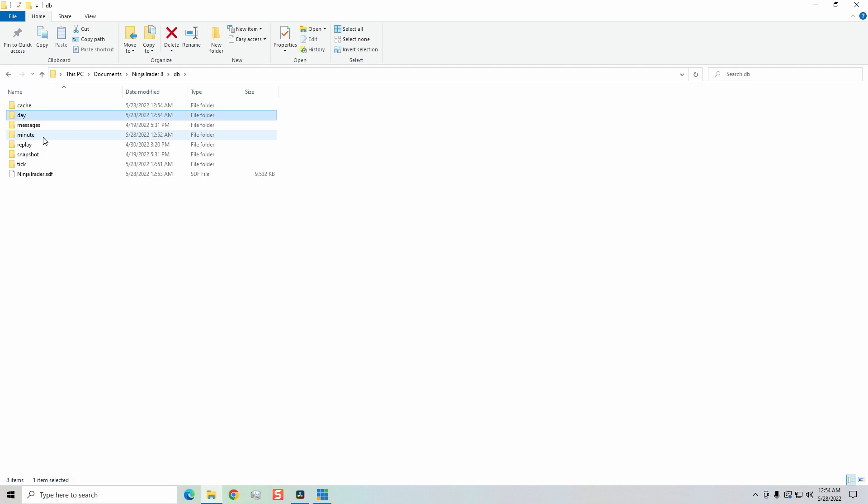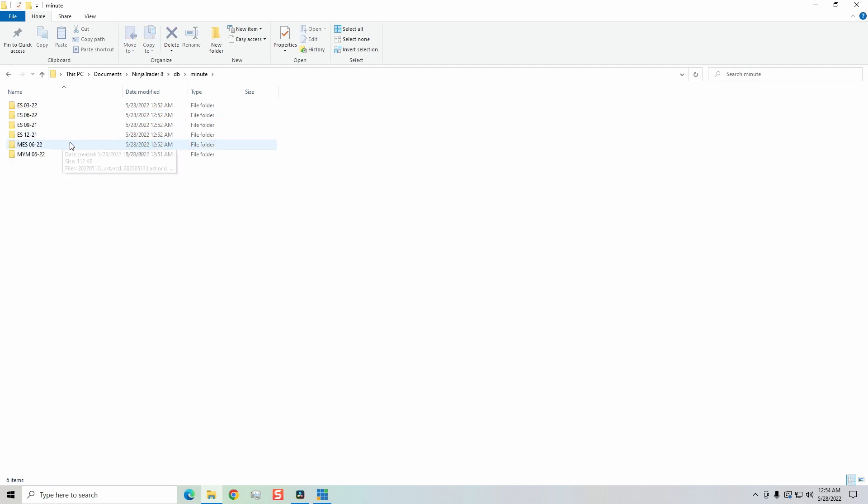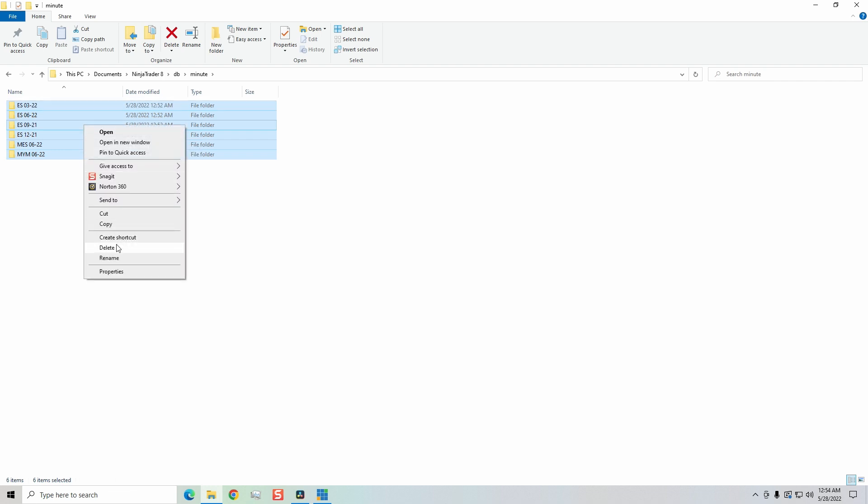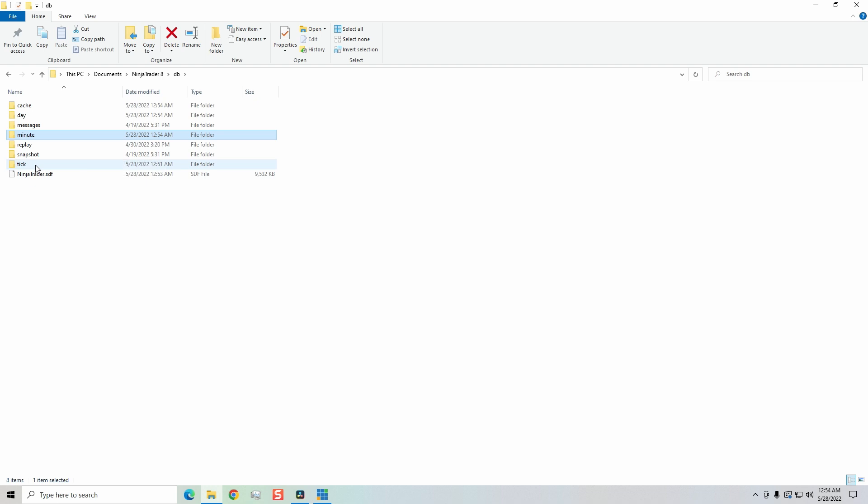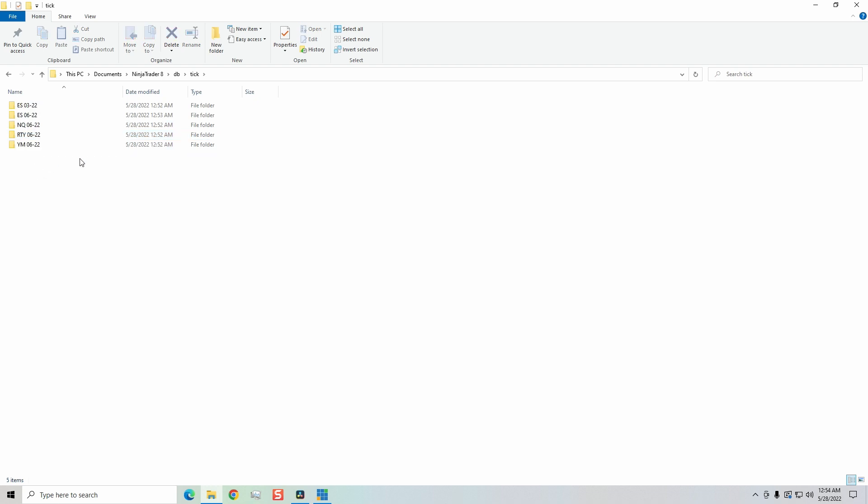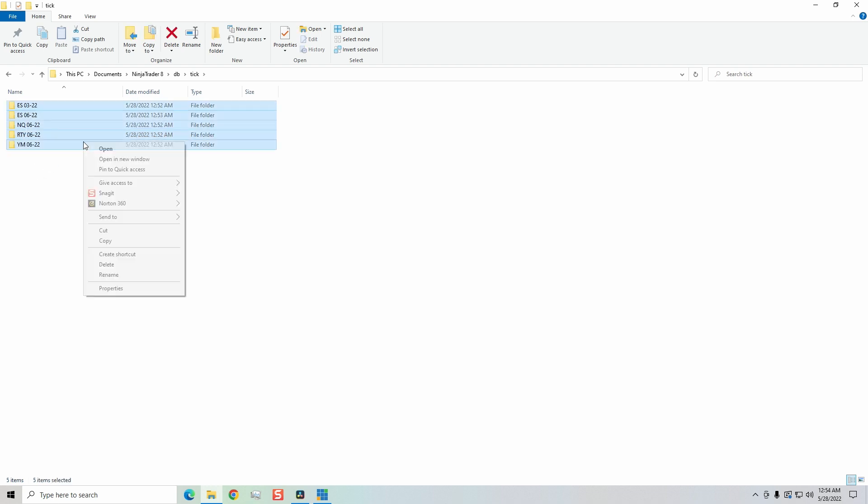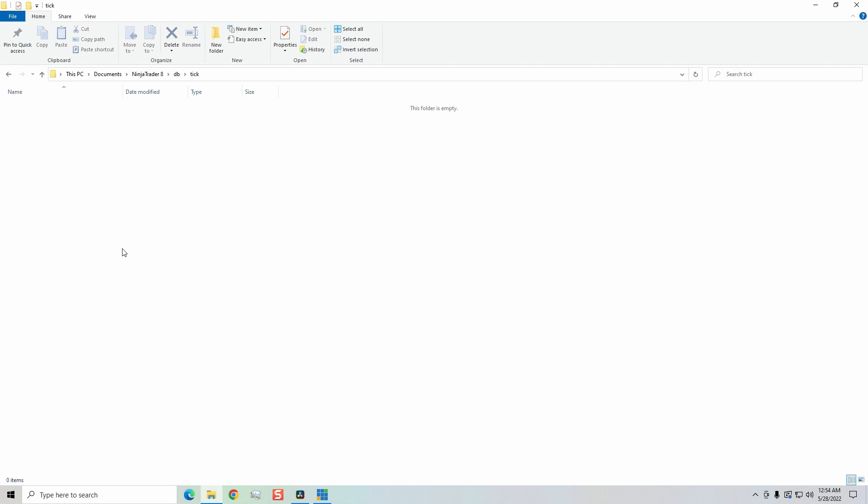Next, I'm going to go over to the minute folder. Double click on that. Select all. Control A is select all. Right click. Click delete. Next, we want to go back to the database folder and go over here to tick. Control A. And then delete all.